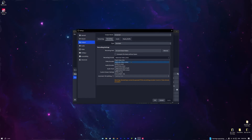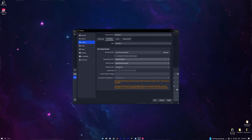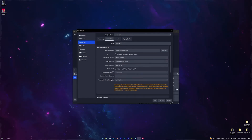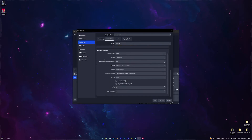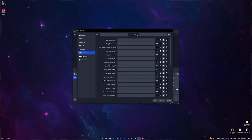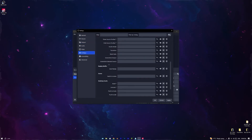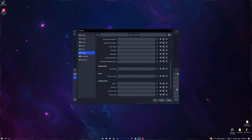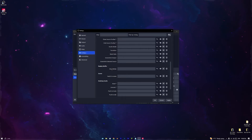Go to Recording and choose a path where you want your videos to save. Change the format from MKV to MP4. You can fine-tune the rest of the settings in your own time, but for the replay buffer you'll need to go to Hotkeys, scroll down to Save Replay, and bind it to something easy to press.